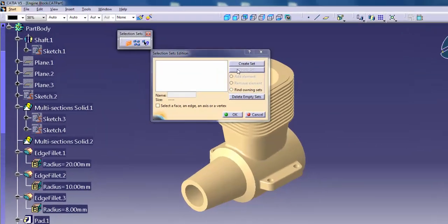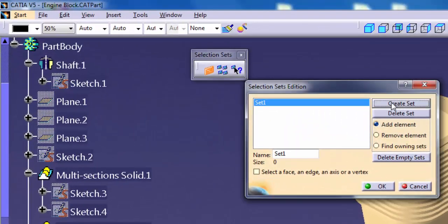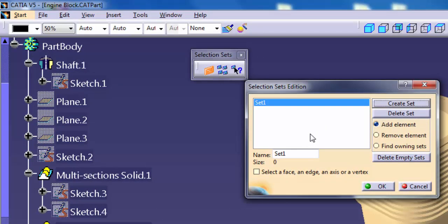Click Create Set. CATIA adds a new set to the list. Activate Add Element and pick geometry from the graphics window or the specification tree. For example,